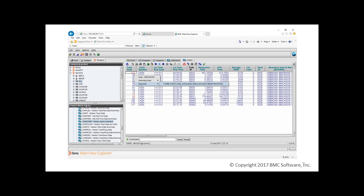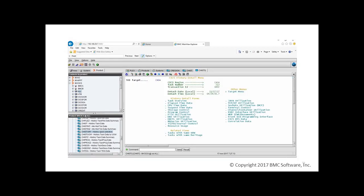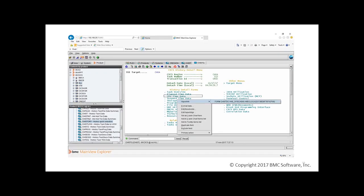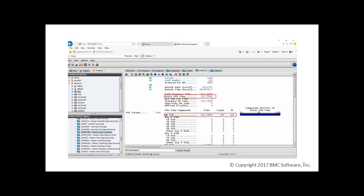So again, let's choose the one with the highest CPU time, and we saw earlier this is 213. Now we can choose which details to view. Let's look at CPU time data. Here we see that all the CPU is consumed in QR TCB.